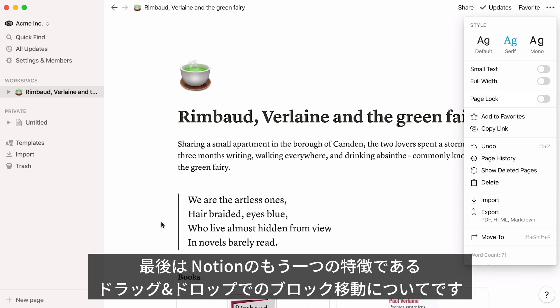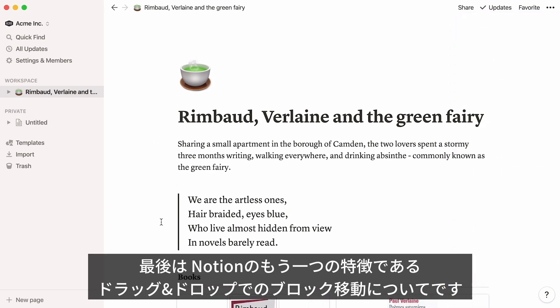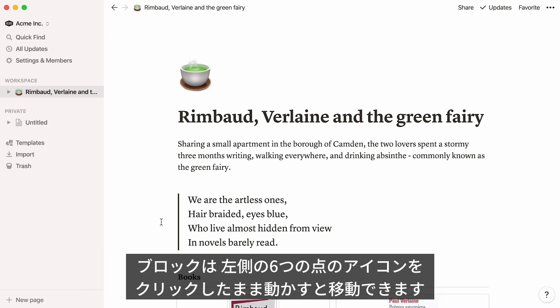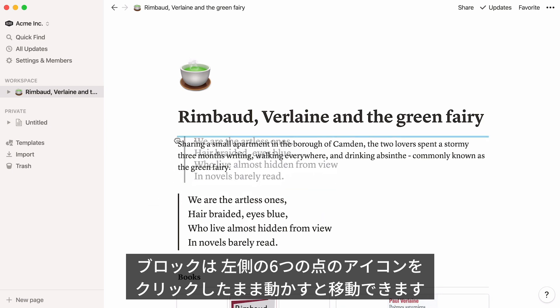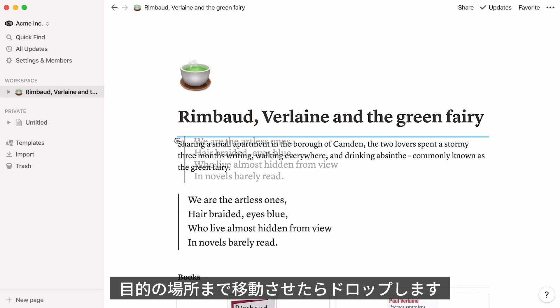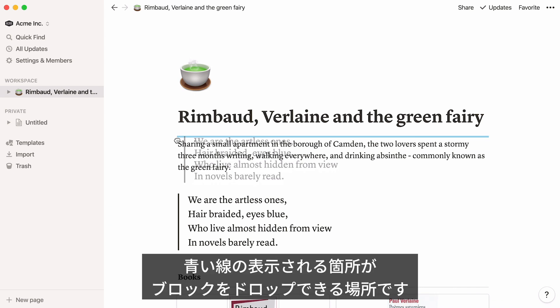Let's end this video with another core feature in Notion: drag and drop, which allows you to easily move your blocks around the page. To do this, place your mouse over your block, click on the six-dot icon, and use it as a handle to drag it around. Release your finger when you find the right location to drop your block. You can use the blue lines to find your bearings.